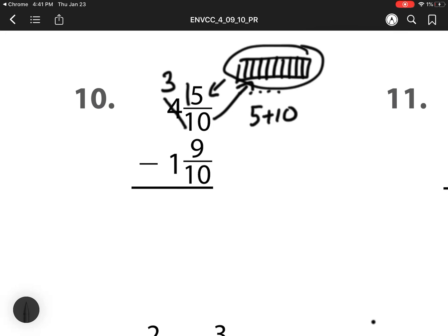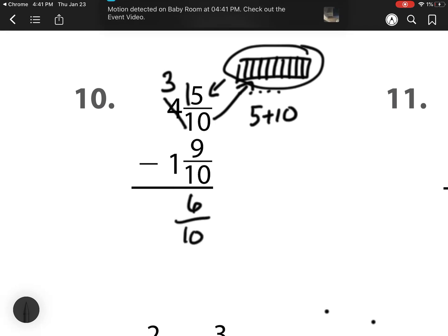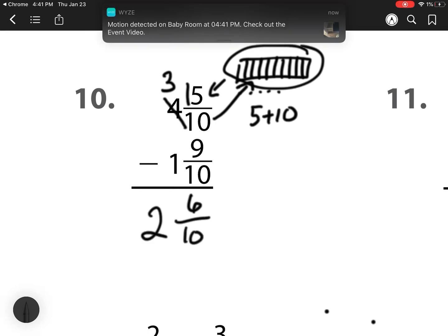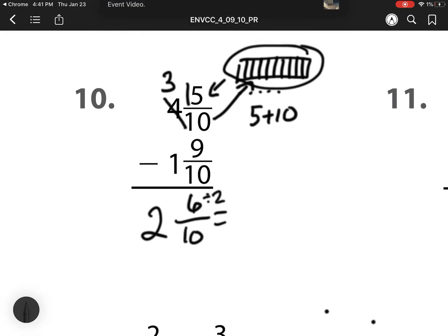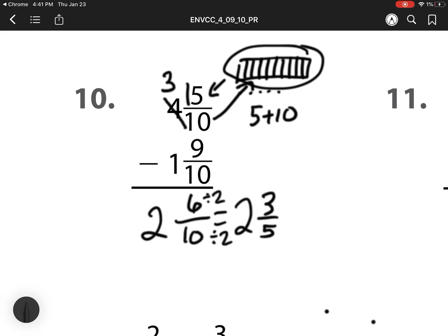15 minus 9 is 6. Denominator stays the same. 3 minus 1 is 2. I know I can simplify by dividing by 2, so I divide my numerator and denominator by 2. So that is 2 and 3 fifths.